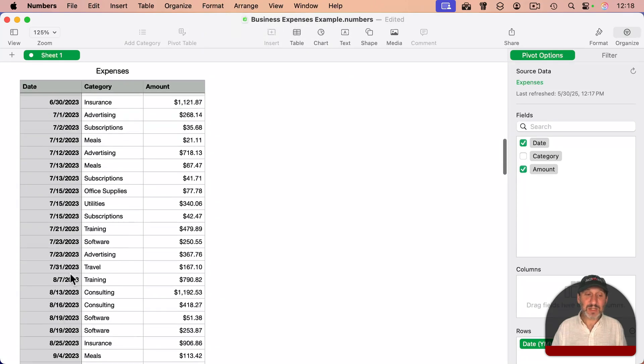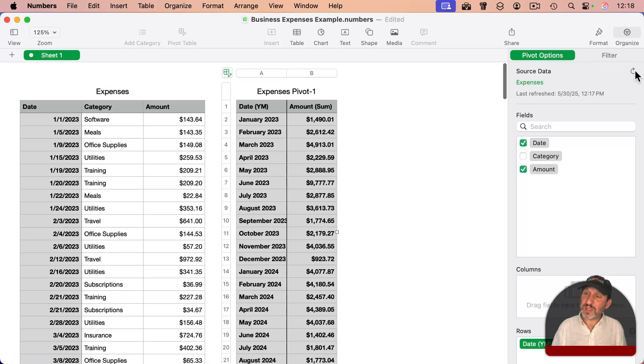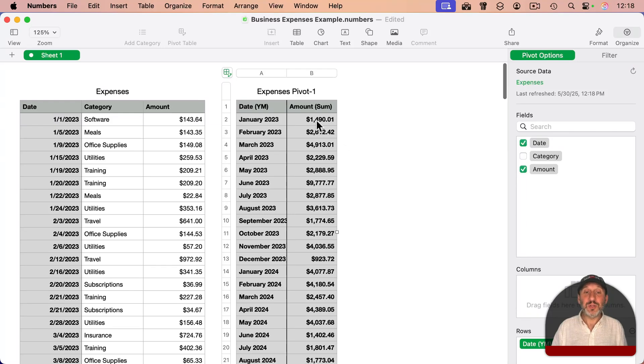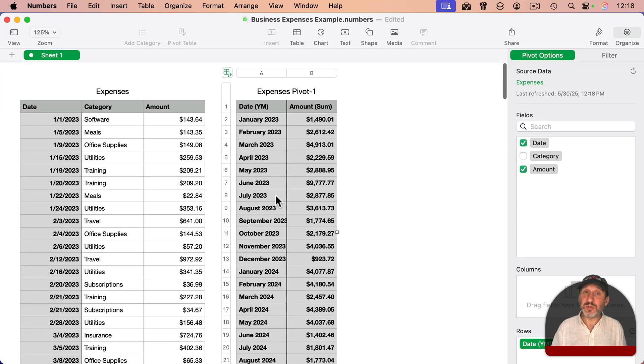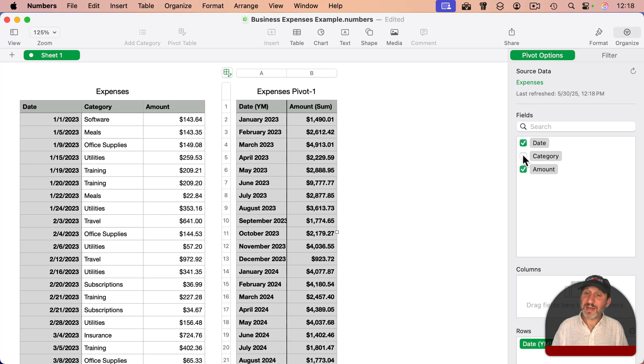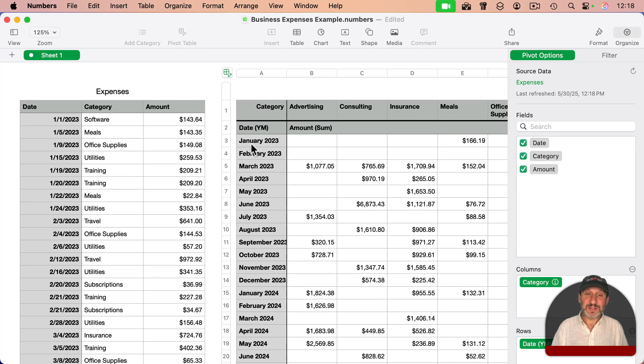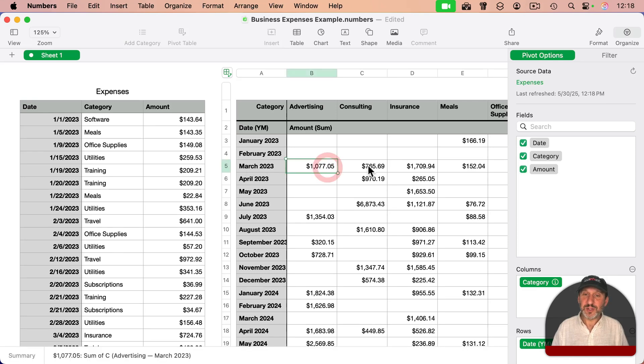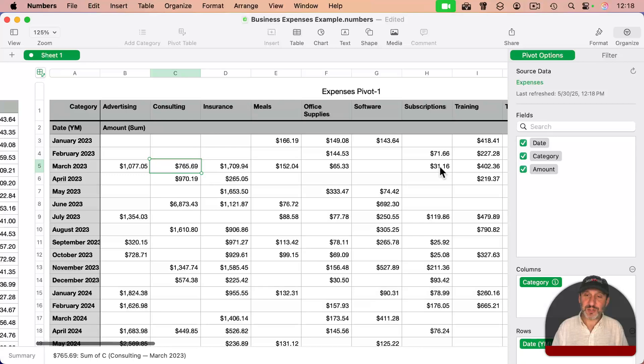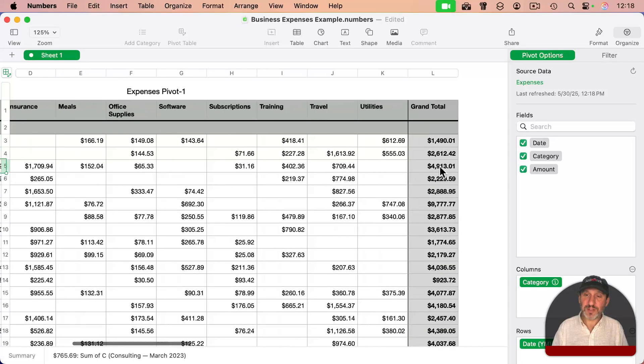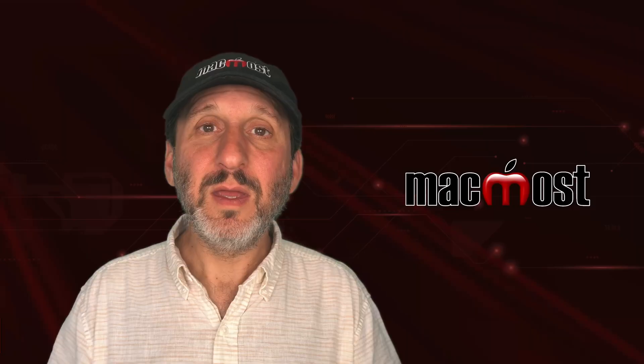I can easily add to this table and then update the pivot table with this button right here to have new totals or even adding new months to the bottom of it. I could even add category here and it's going to add those as columns. So now I can see, say for March 2023, I've got this much for advertising, this much for consulting and so on all the way across, and then a total here for the entire month.